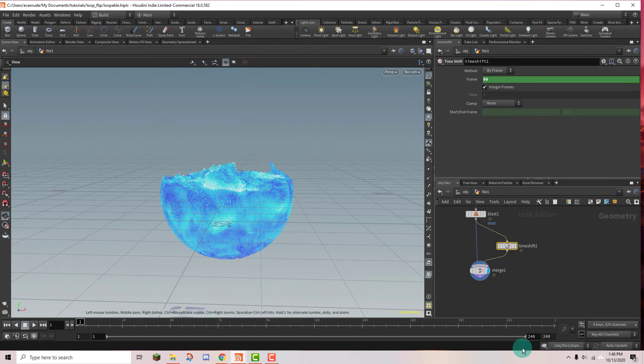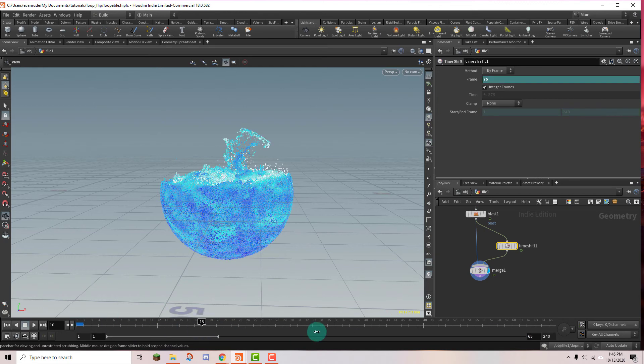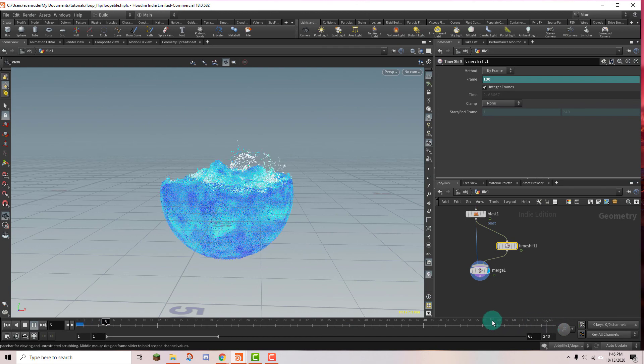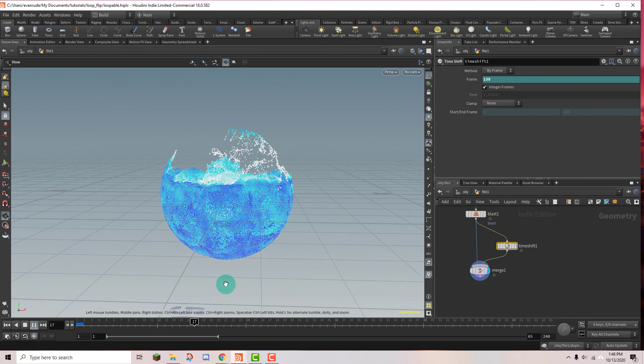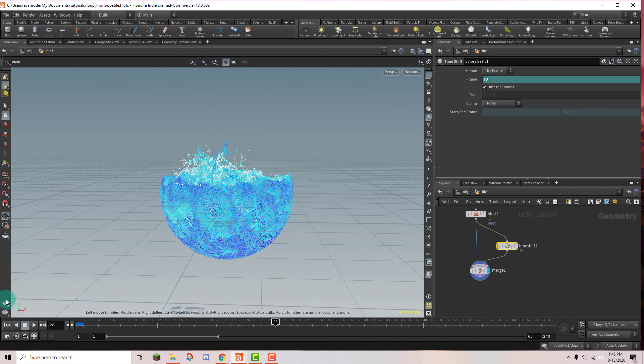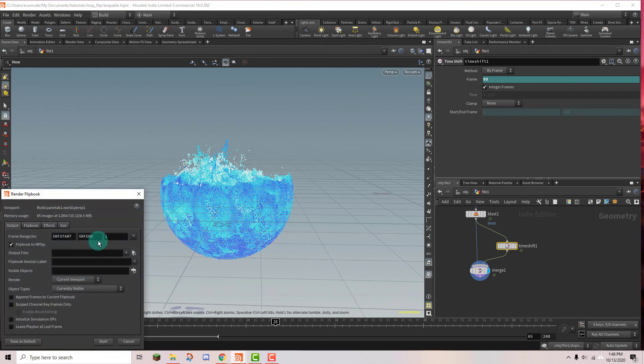And so that means if I put this, where is it, right here, this is the length that the frames are going to play. So if I set this to 65 and then I hit play, by the time it loops back around it should be seamless. So what I'm going to do is I'm going to playblast this and I'll be back in just a moment.